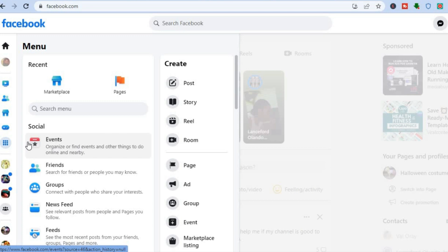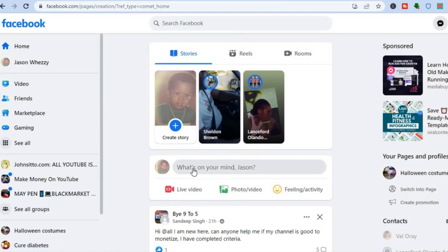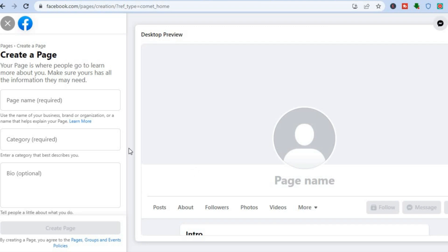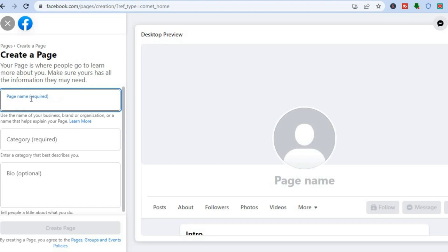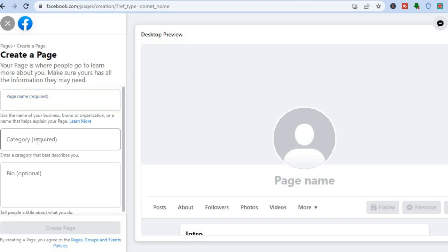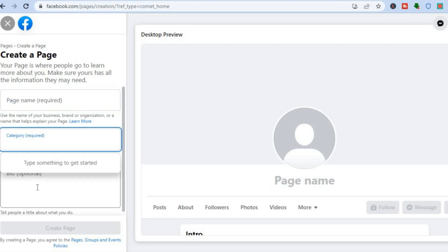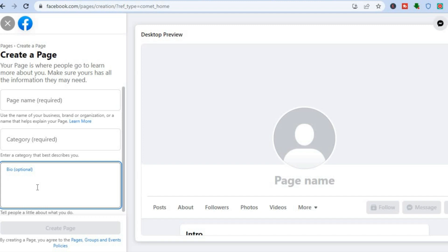After you have done that, create a page for the digital product that you're planning to sell. Tap right where you see 'Page.' You're going to add the name of the page — you can name it after your digital product — then add a category, and optionally fill out the bio to explain more about what the product is about. I would also recommend that you add a profile picture.